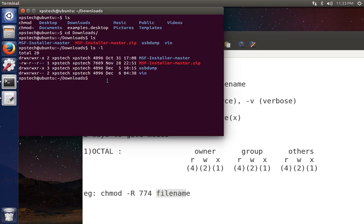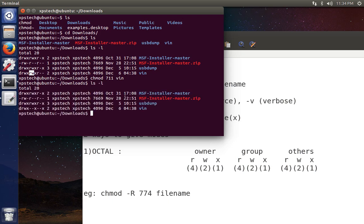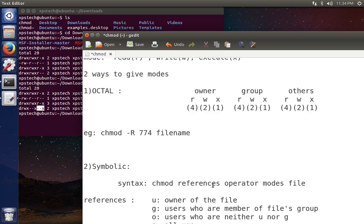Let's try this command. Right now the file shows read, write, execute — that is 7 — for both owner and group, and 4 for others. Let's change it to 711. Type chmod 711 and give the directory name, then press enter. Now checking the privileges: the owner has all three privileges, the file group members have only execute, and any other user also has only execute. We've successfully used the chmod command.